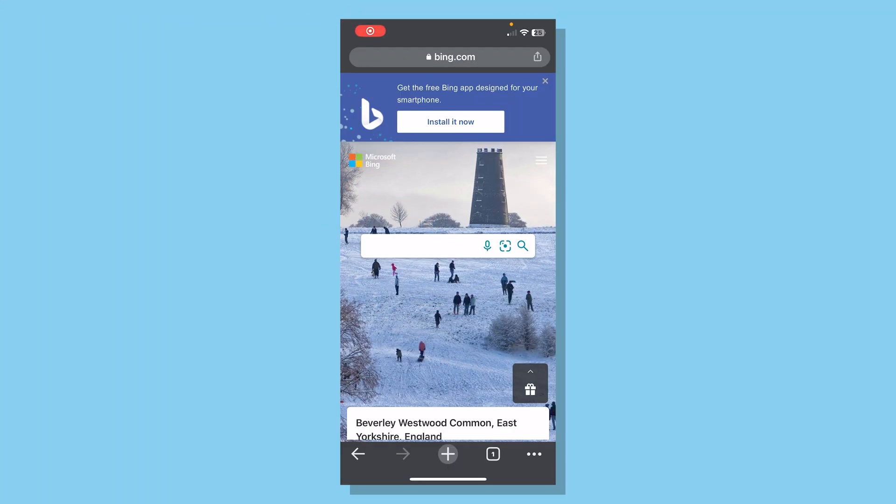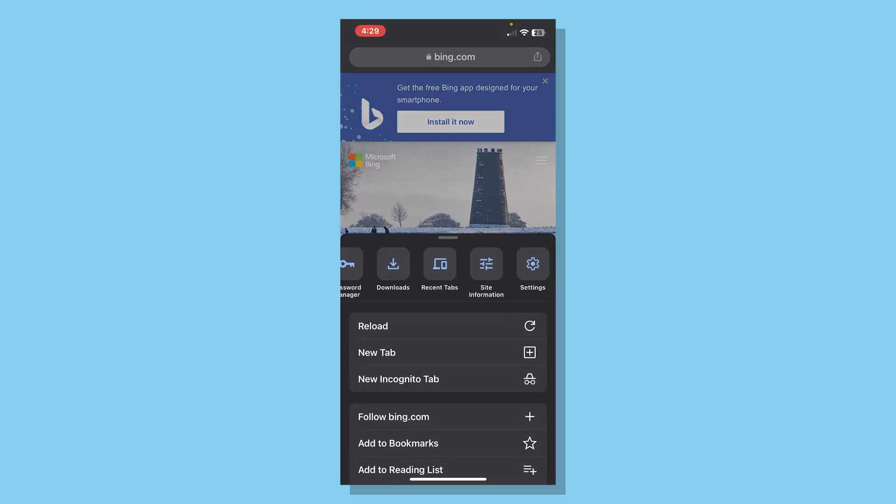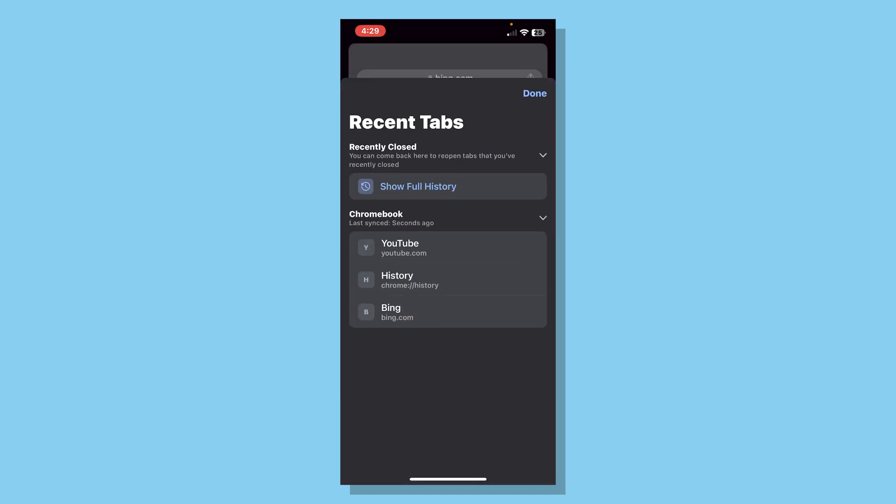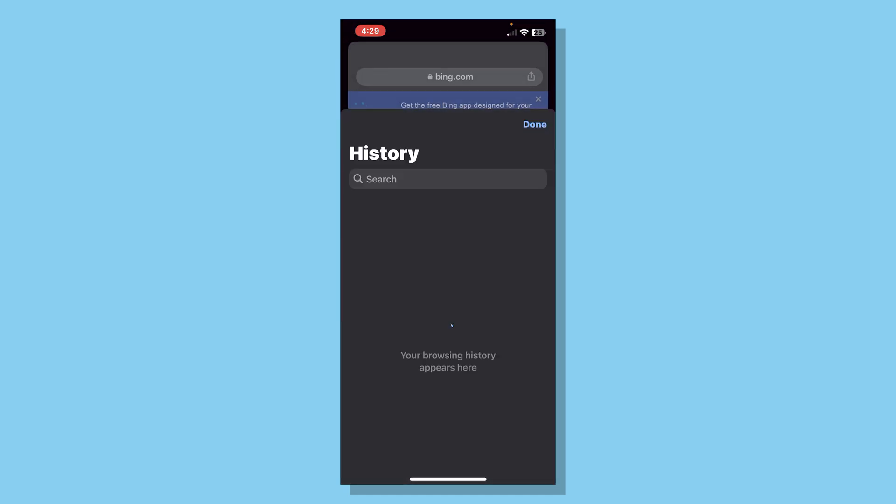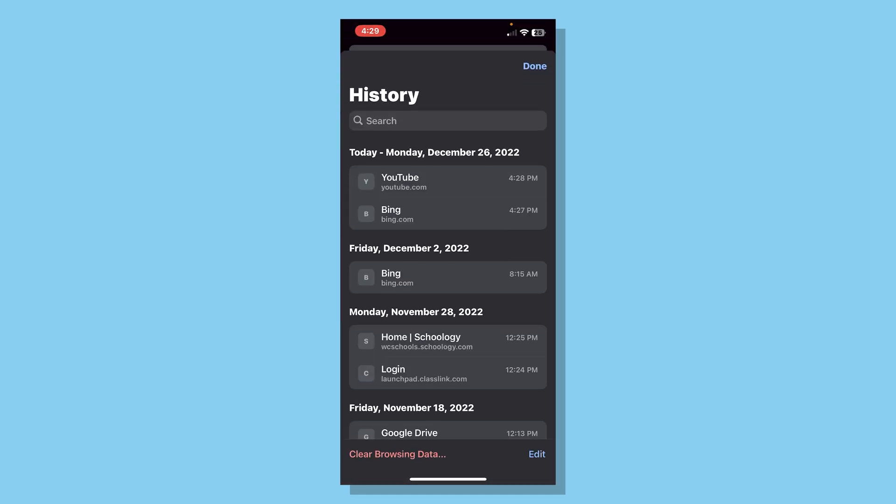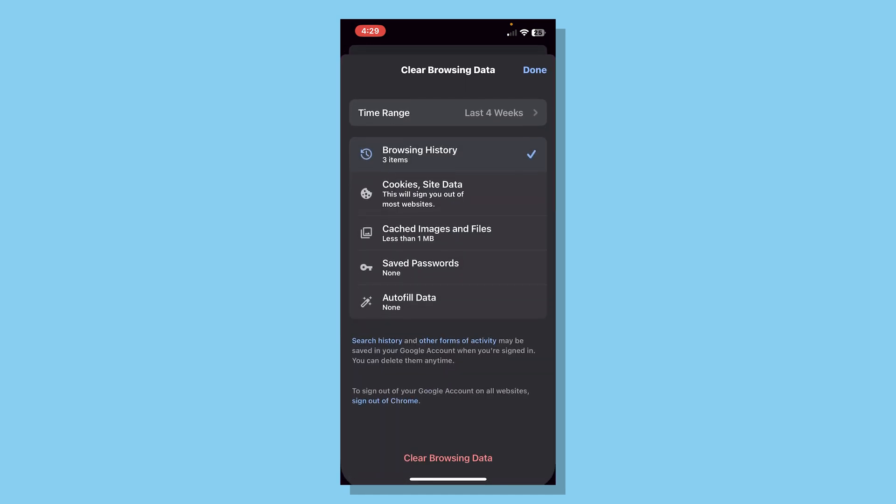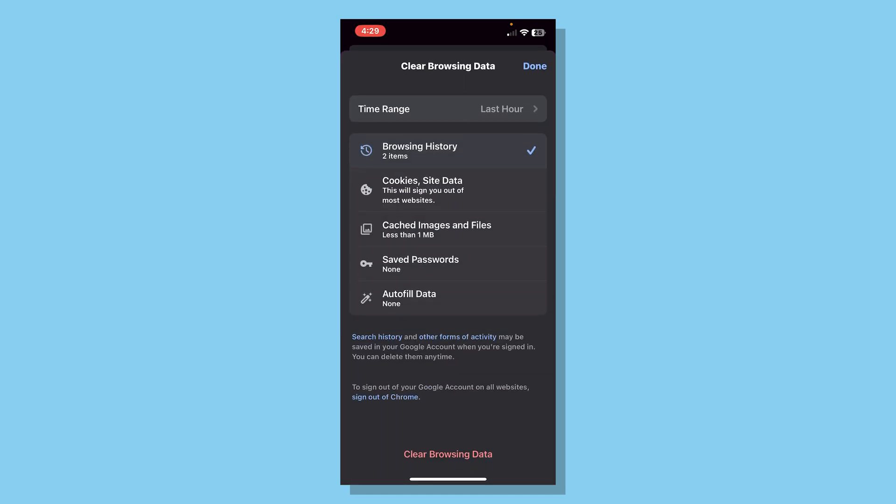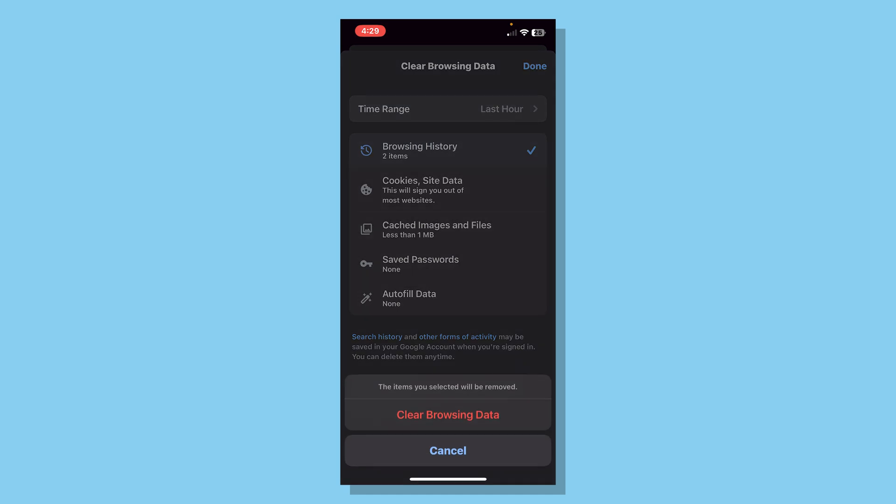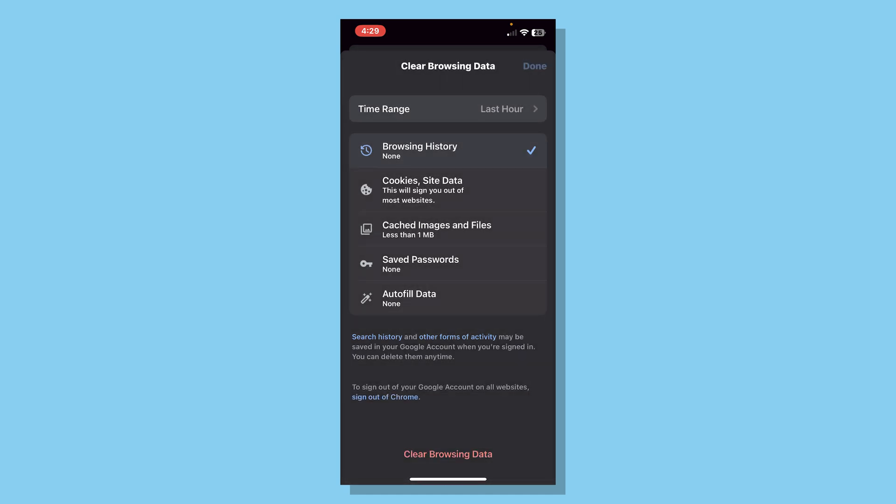Now go back onto your phone and click the three dots here. Scroll here. Click on recent tabs. Show full history. And you can see we searched up YouTube and Bing on here. All you have to do is click clear browsing data. We can do browsing history for the last hour. Then click clear browsing data. Clear. Then click done.